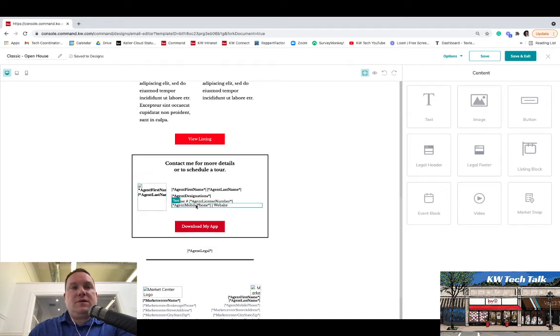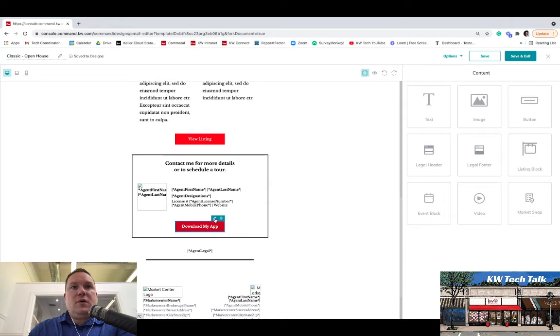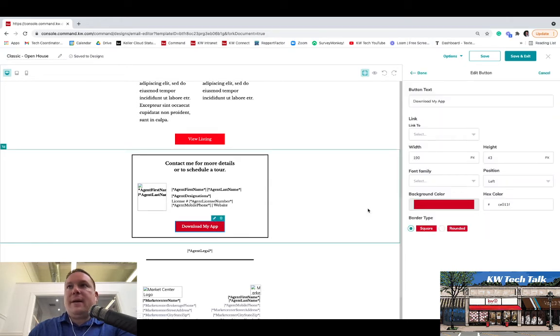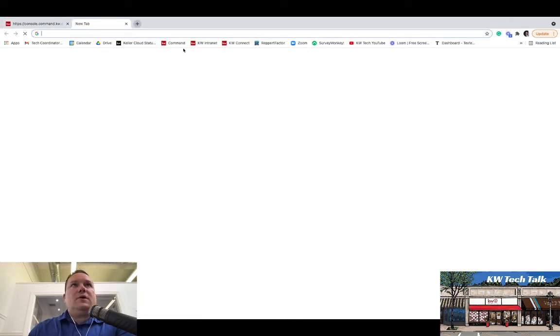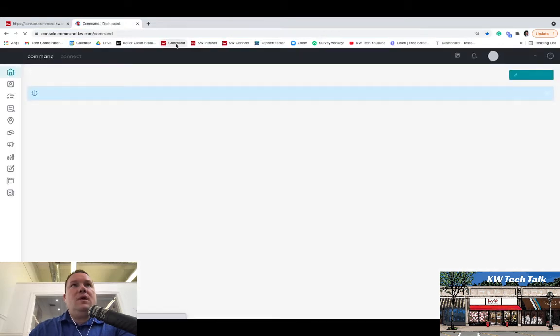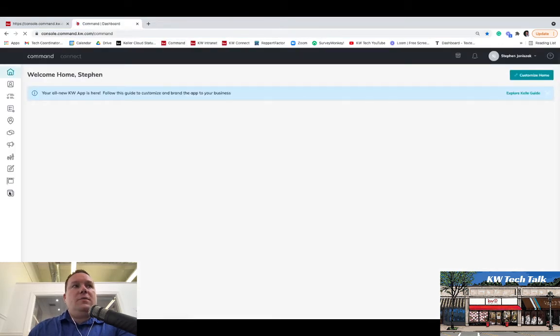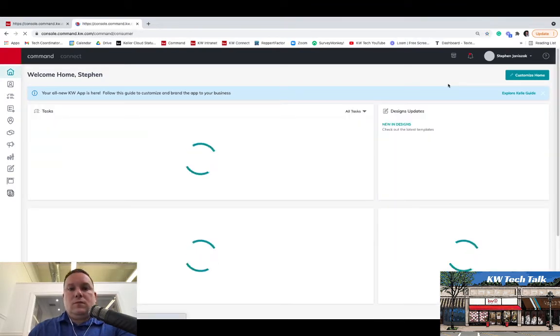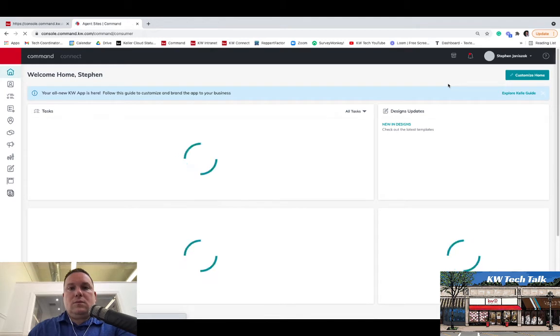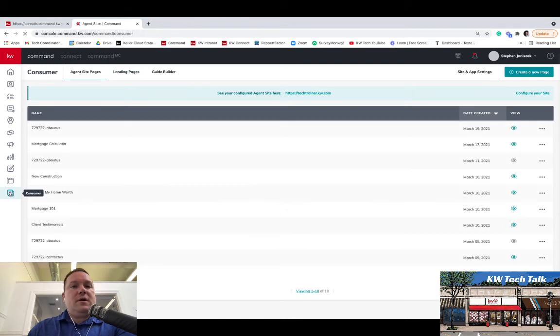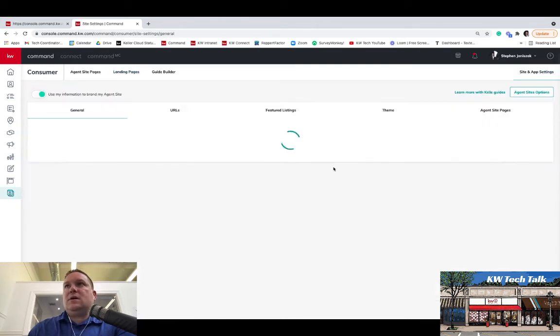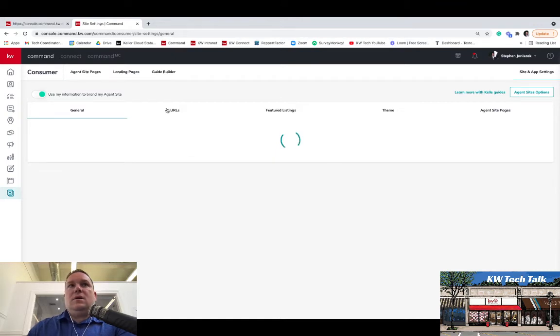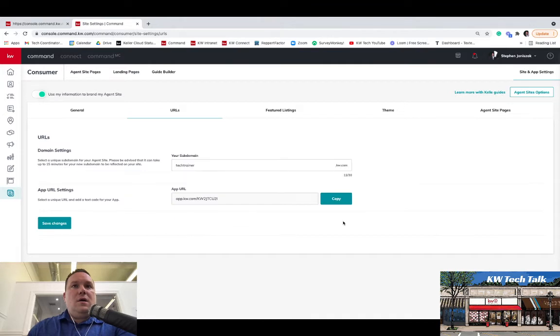Now that we got that, down here there's all your info. This will all pull directly from your marketing profile in Command. And then in here, you're going to want to put Download My App. And just to show you how that works, we'll go into Command real quick. And I'm going to show you how to get your app link in case you forgot how to get that. You're going to go to the Consumer tab at the bottom down here. And then you're going to go over here to Site and App Settings. And then you're going to go to URLs. And this is your app link. Copy that.